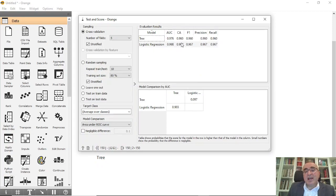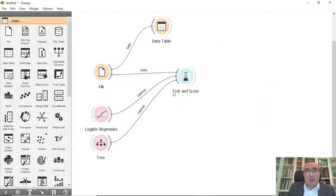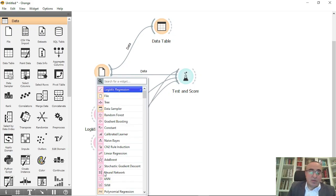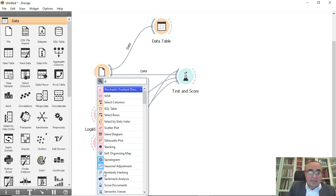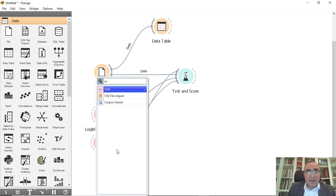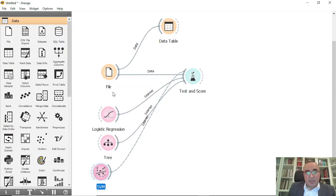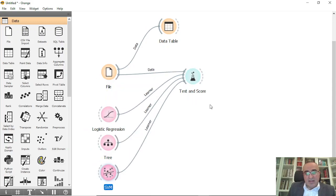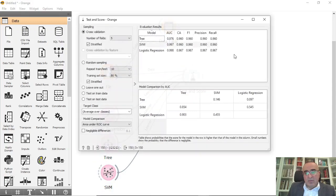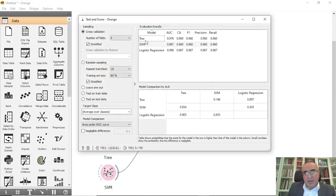You can see the values for area under curve, classification accuracy, etc. You can also select SVM — support vector machine — and compare the three models.